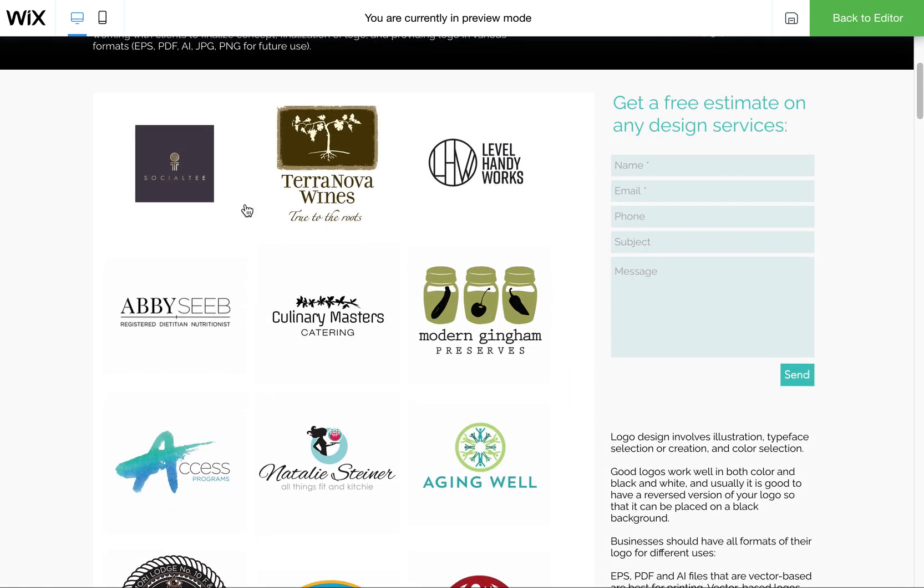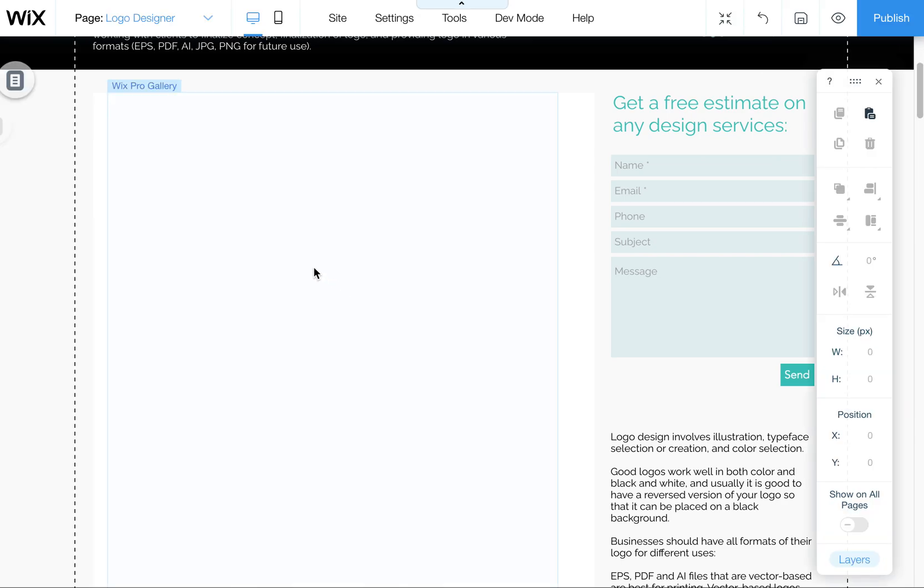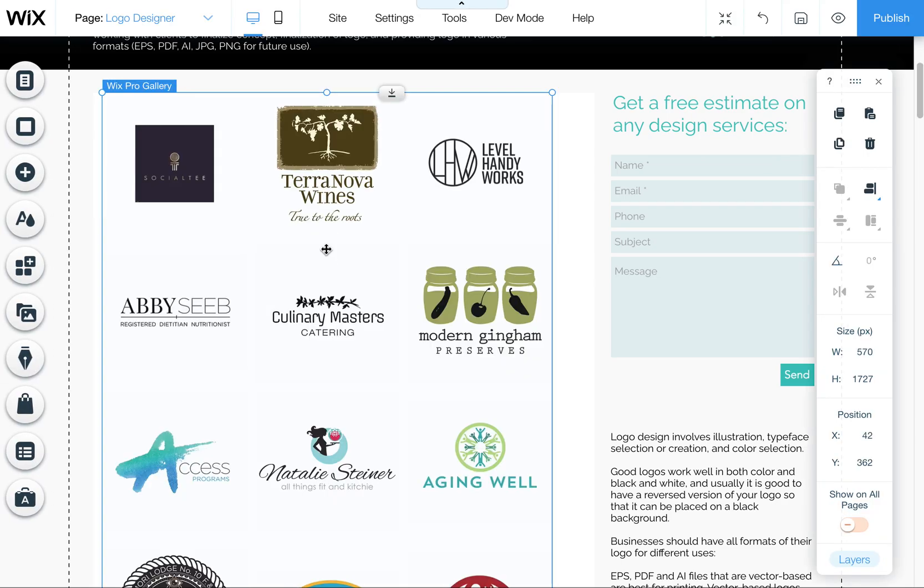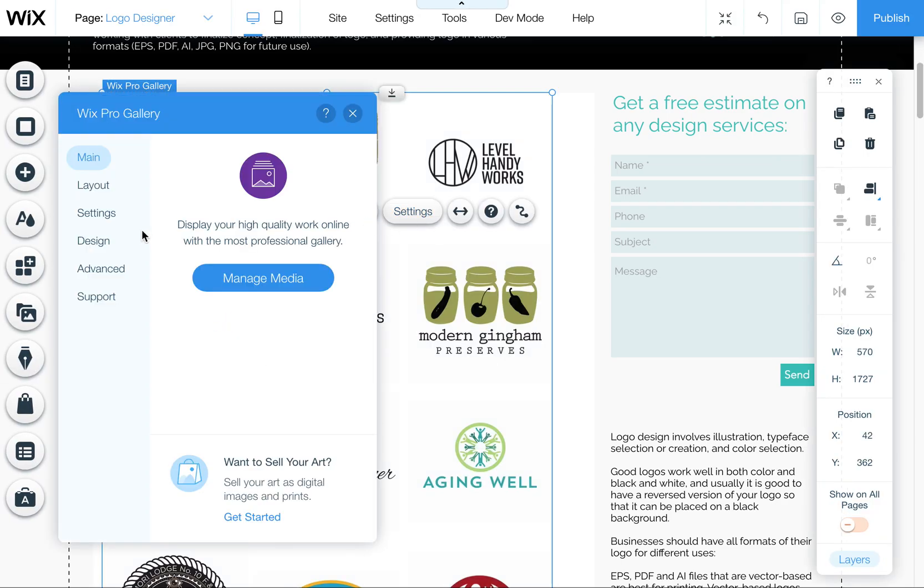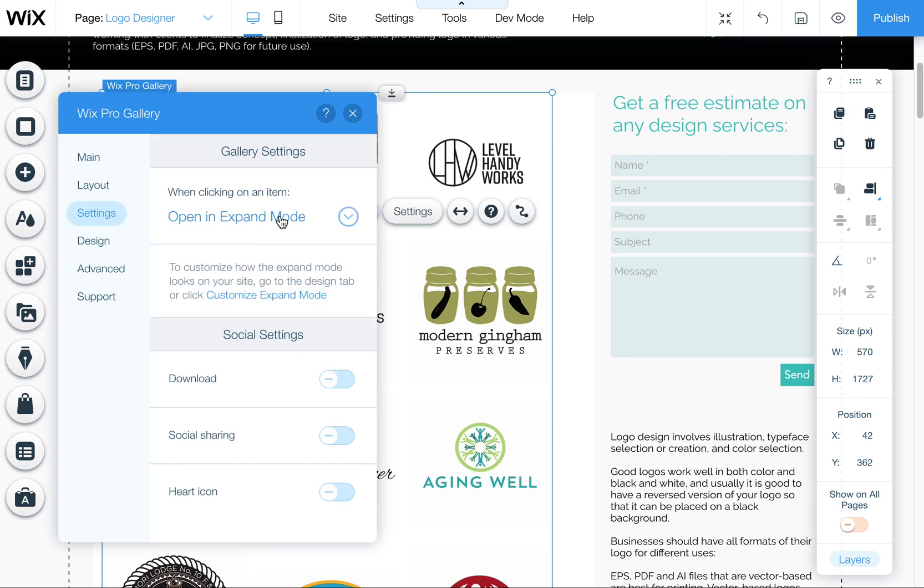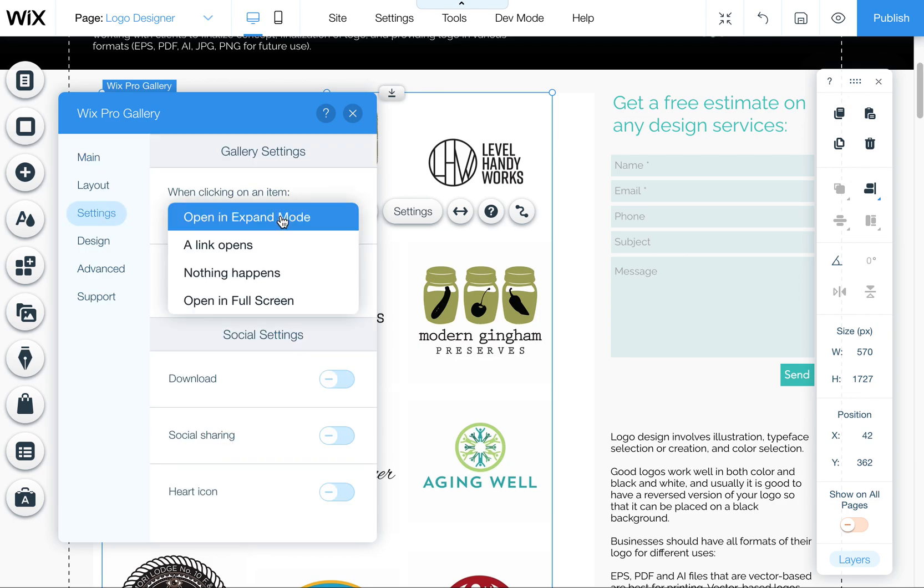If you do not like that setting, click on back to editor here, you can come into settings, go to settings and then change this. You can say, I don't want anything to happen or I want it to open into a full screen or I want it to open into a link, go to a link.